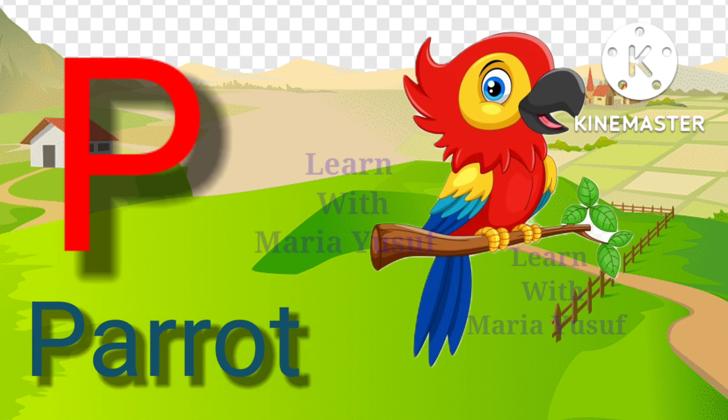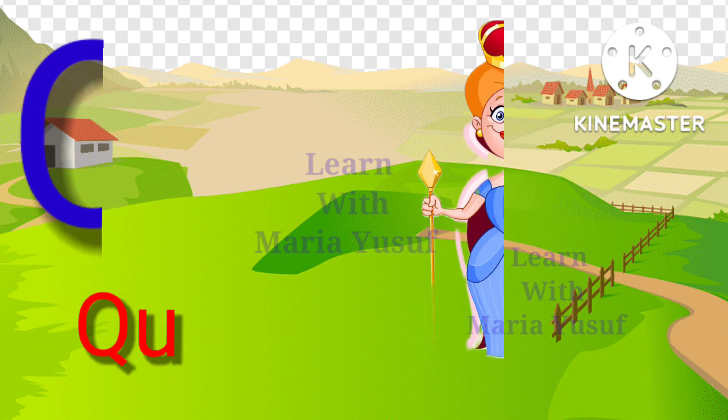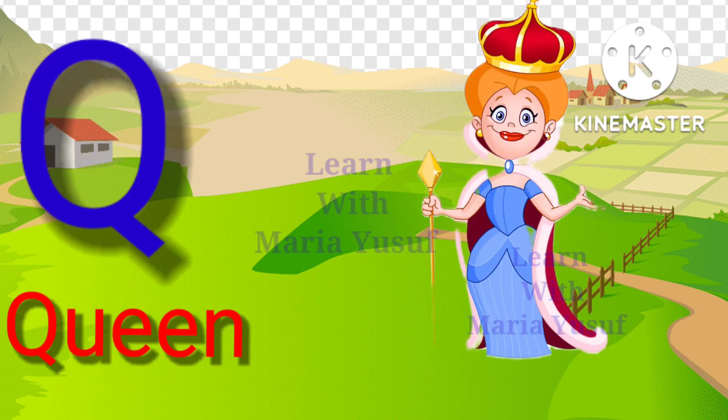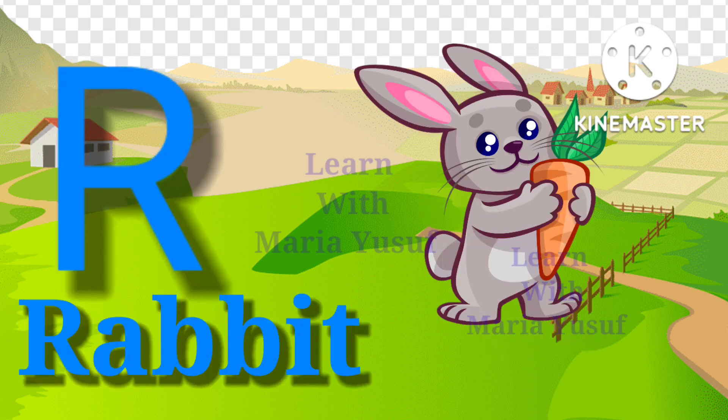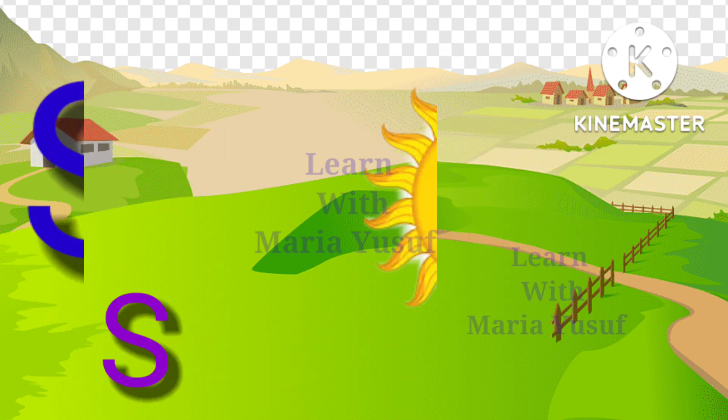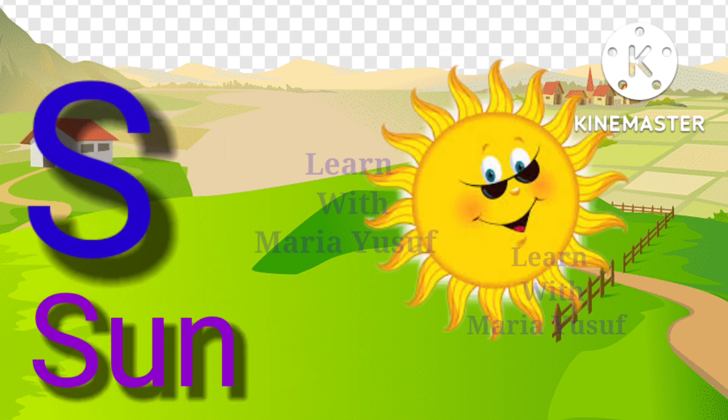P for parrot, Q for queen, R for rabbit, S for sun.